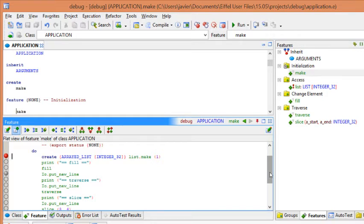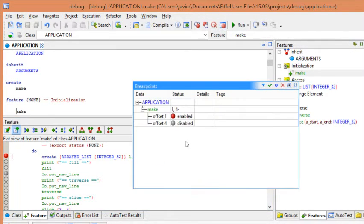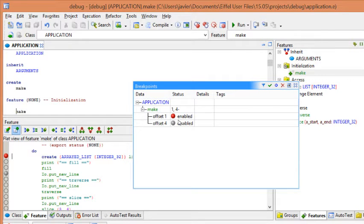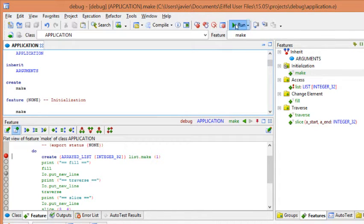So, now we will move to the execution. To execute, we will use the Run button and it will stop at the first enabled feature. In our application, we have two breakpoints, one is enabled and the other one is disabled. So, it will stop at this point in the make feature. So, let's run.